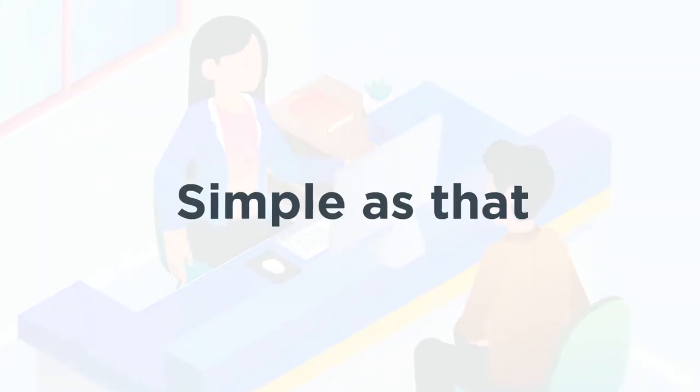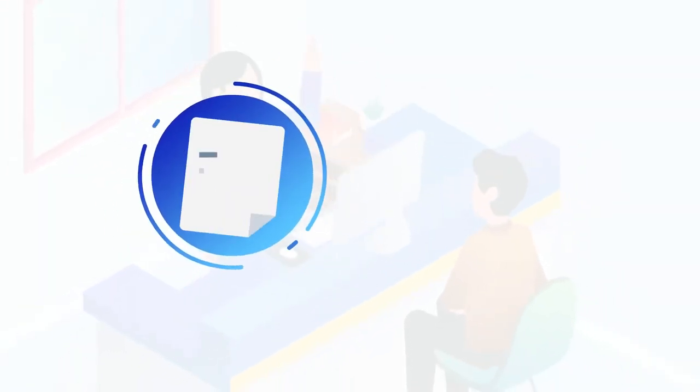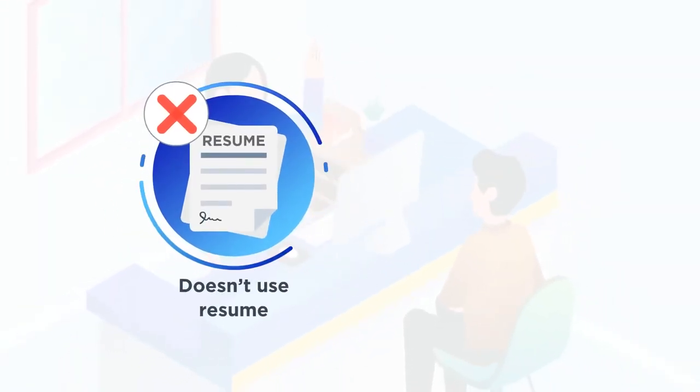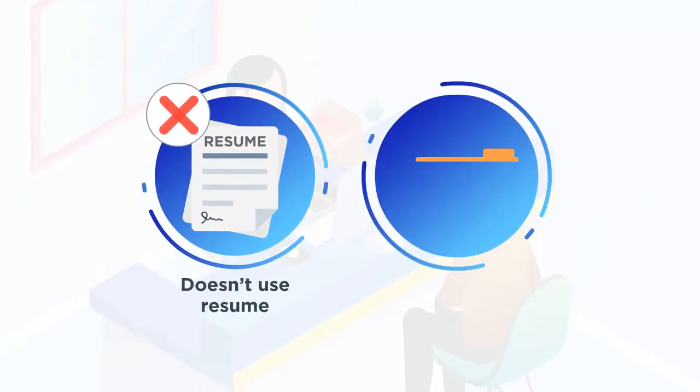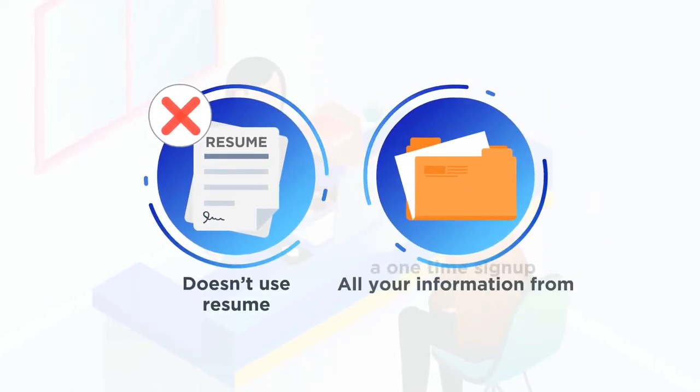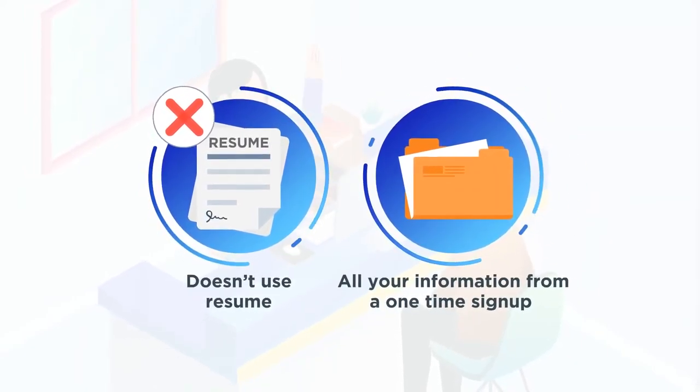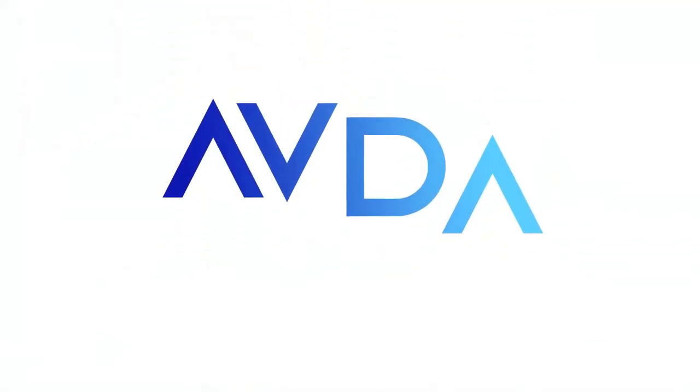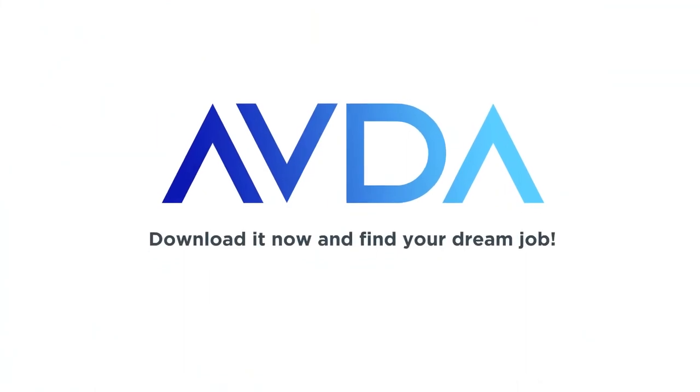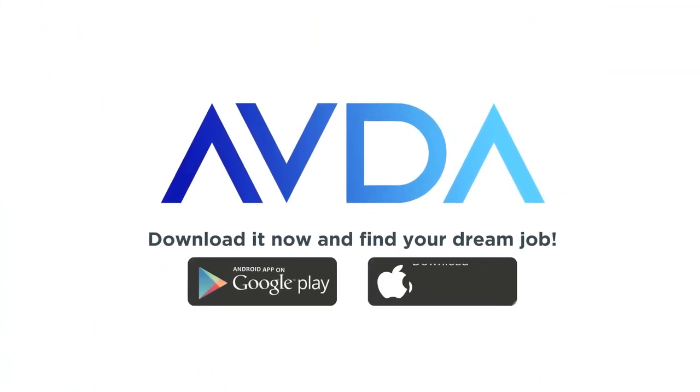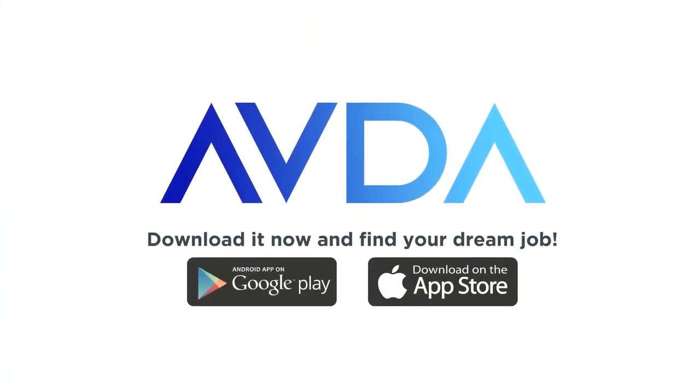Simple as that. Avda doesn't use resumes. We get all your information from a one-time, five-minute sign-up. So download it now and find your dream job.